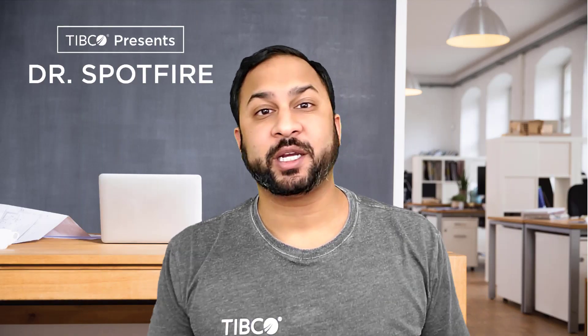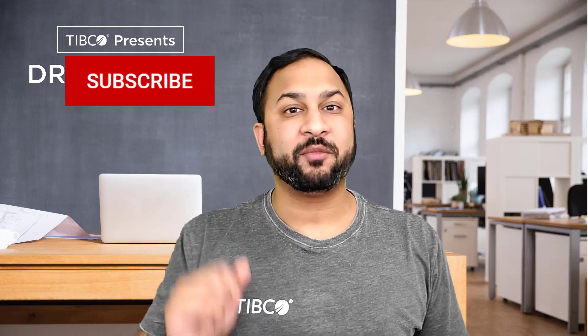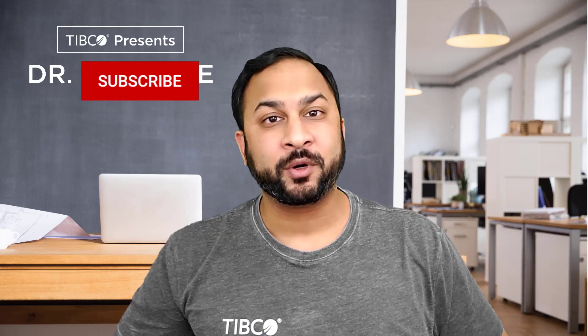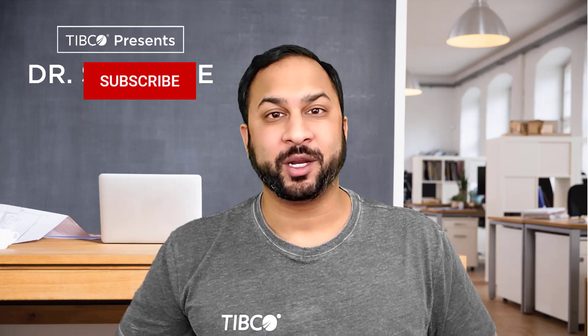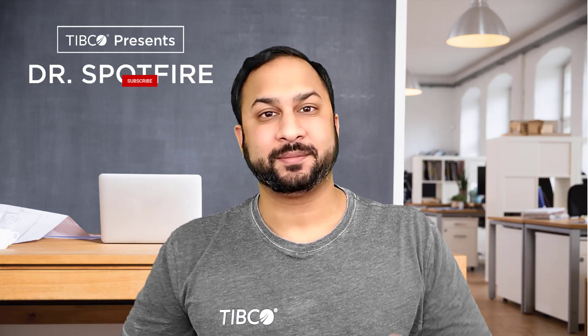Thank you all for checking out this video. Make sure that you subscribe if you found it helpful. We'll be back with more tips for you. Thanks.